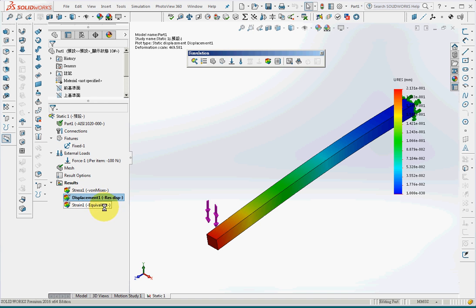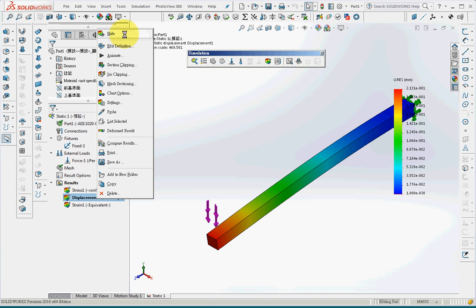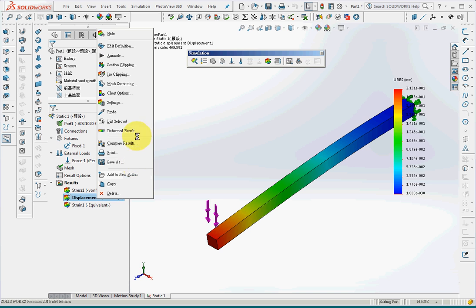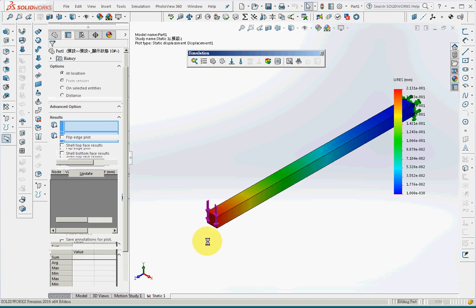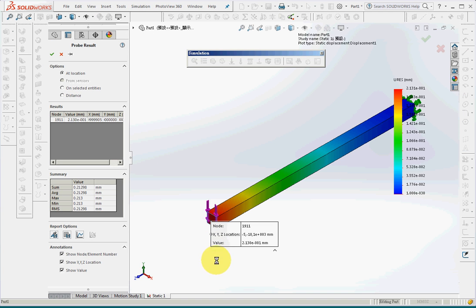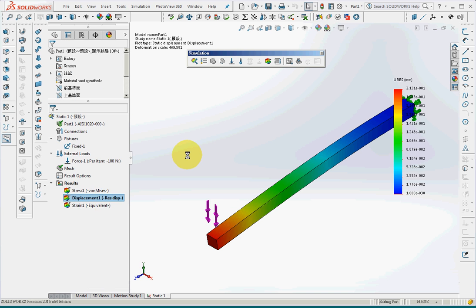And I'll choose displacement. Right click on the mouse and I can probe the number here. For example here, the number is 0.213. So it is correct.